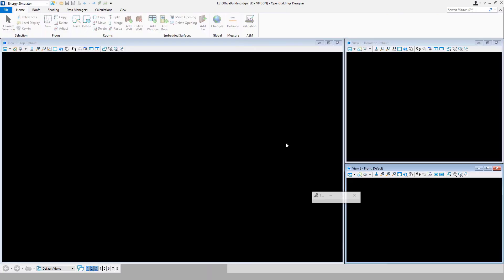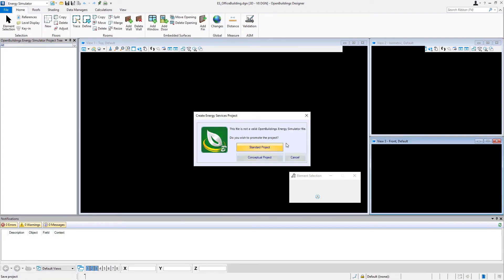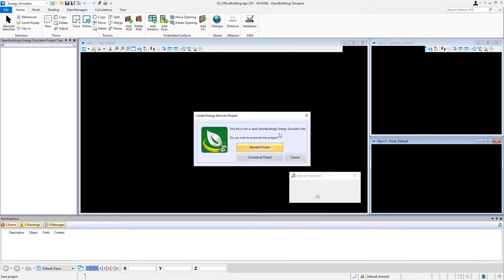And that's going to create the DGN file that we'll work in. But for energy simulation, that DGN file will need to be promoted to an actual energy simulation project. So you can see we get a little warning. It says this file is not a valid Open Buildings Energy Simulator file. Do you wish to promote the project?